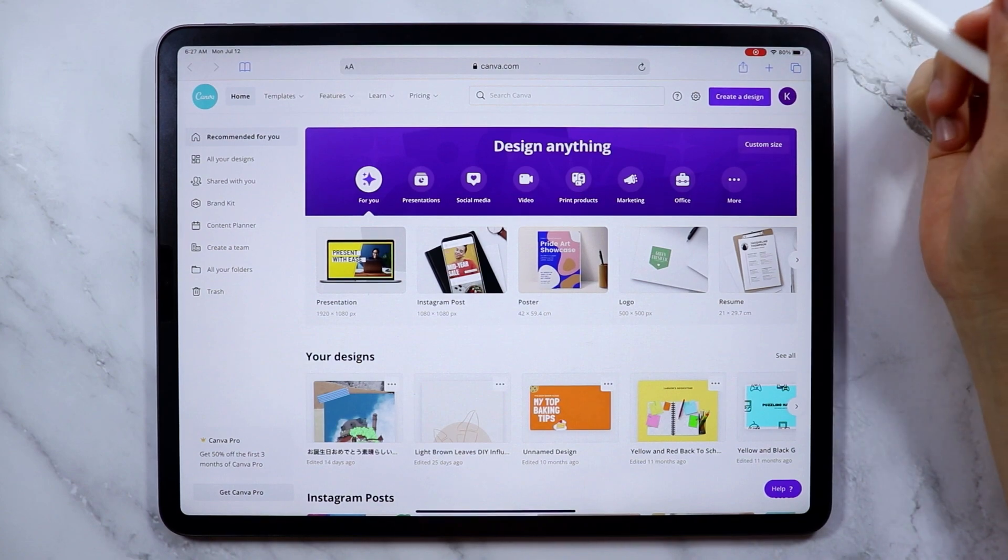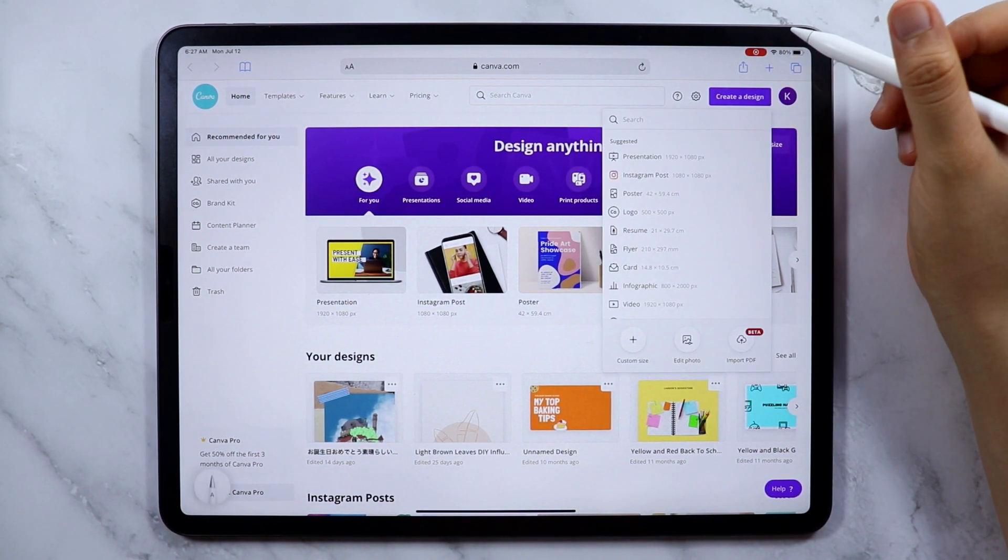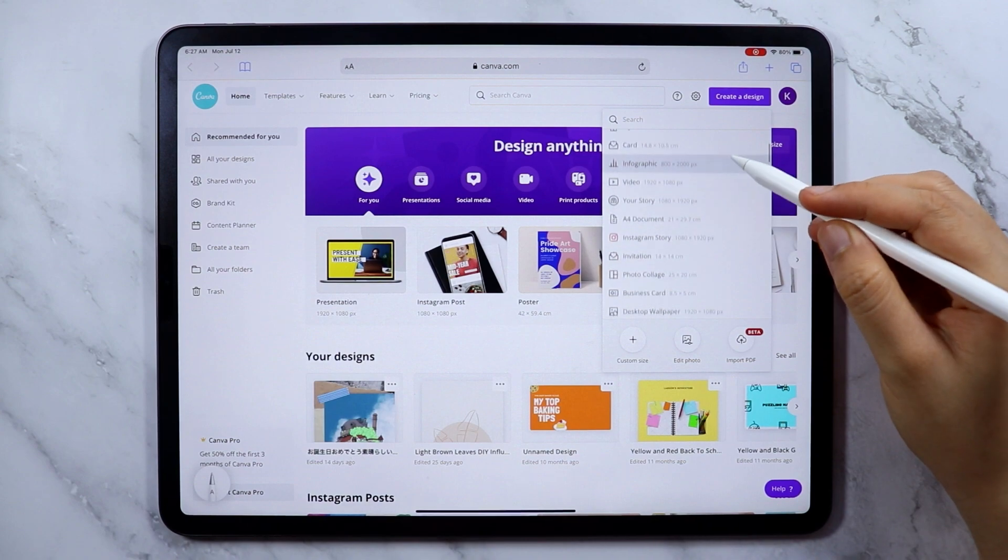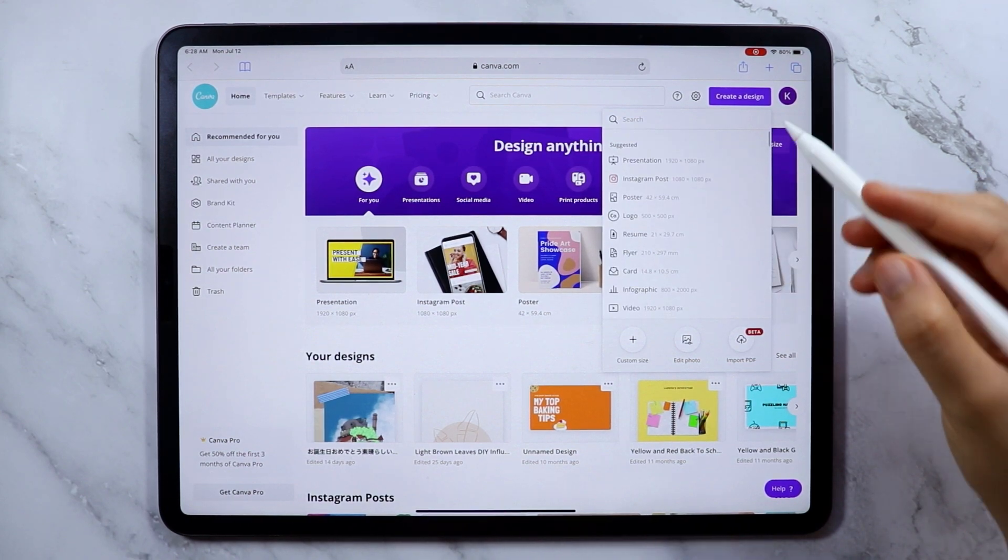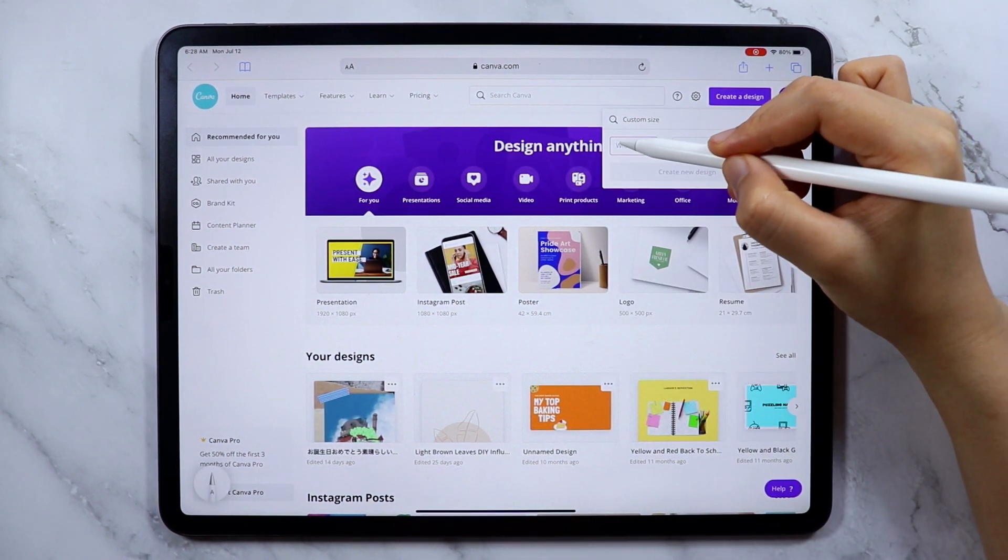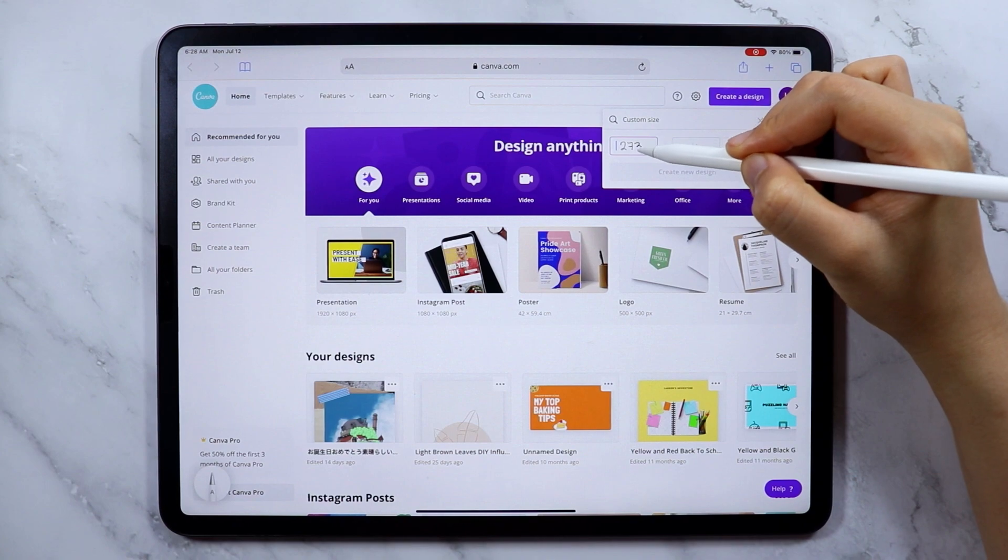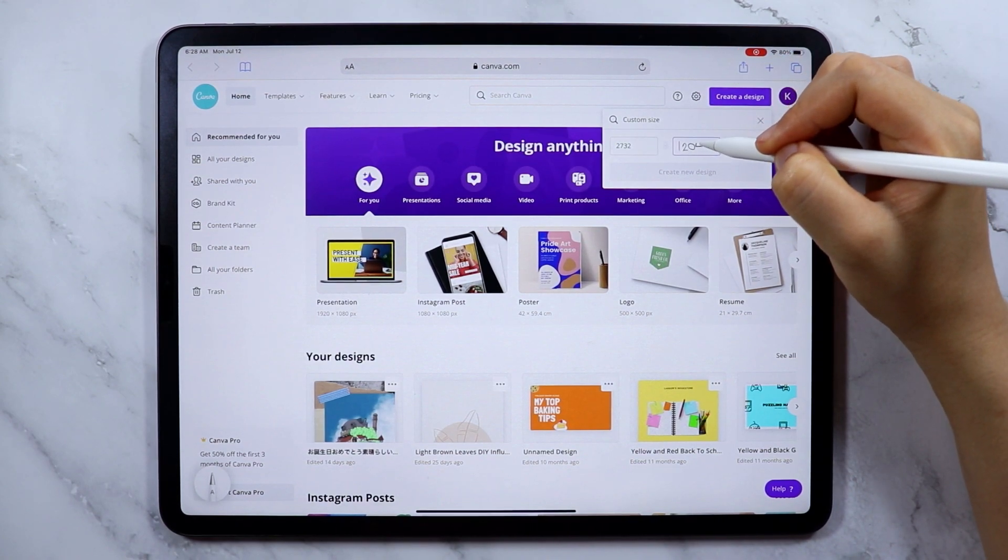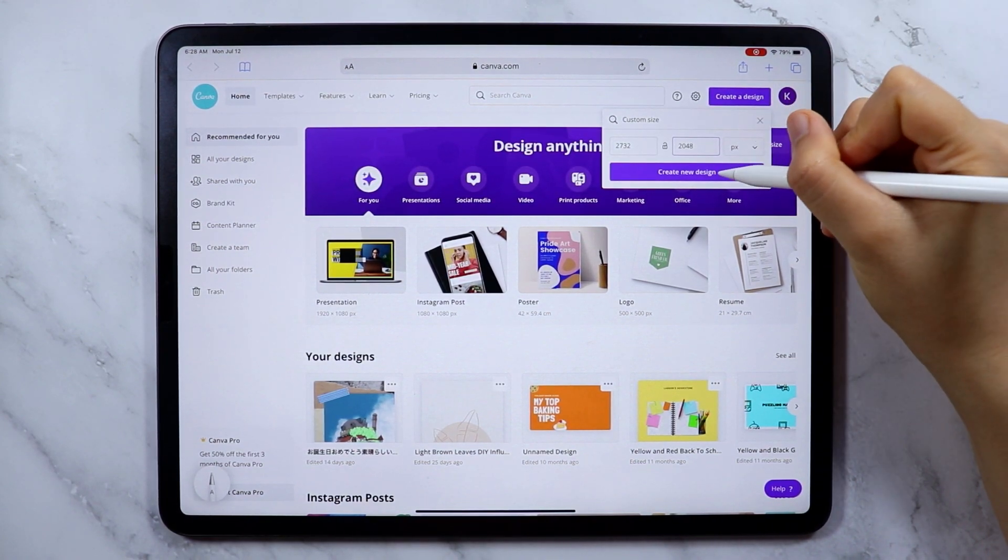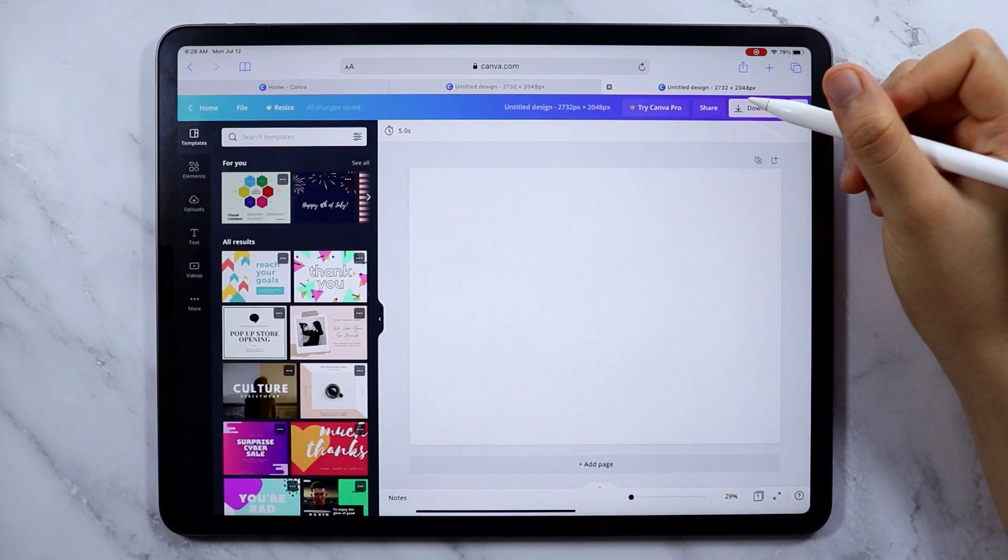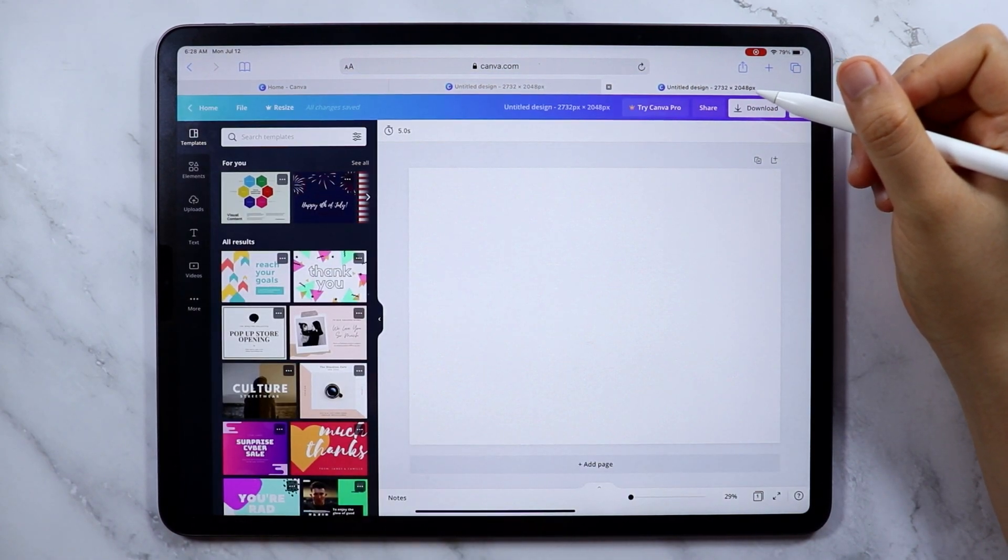I'm currently here in Canva and to start, let's create a design. For the size I will be using a custom one - the width is 2732 pixels and the height is 2048 pixels. This measurement is for a landscape planner, so keep that in mind.